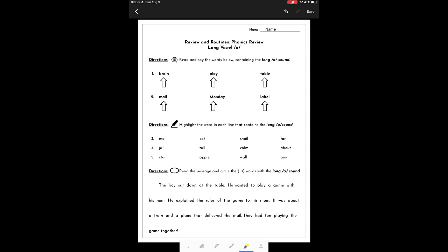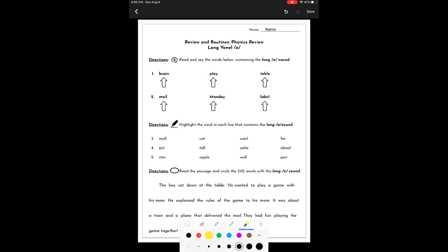I'm going to choose the highlighter. If I click on the highlighter a second time, I can change the thickness of my highlighter. I can also change the color. For this example, I'm going to use green.